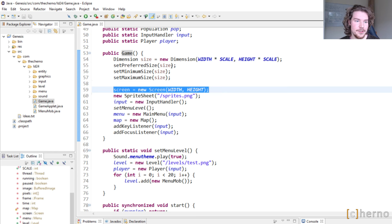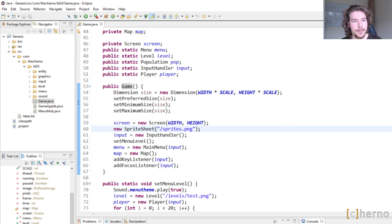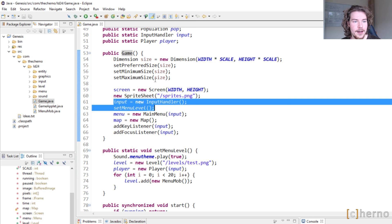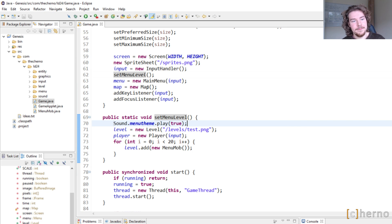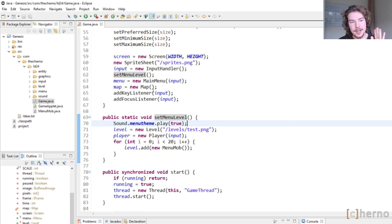Notably, setting the size three times is fun. We have a Screen class which I assume will actually do the rendering. We create a new SpriteSheet but don't assign this instance anywhere, which is interesting. Input equals new InputHandler — that's static as well. We set menu level, which apparently plays the menu theme.